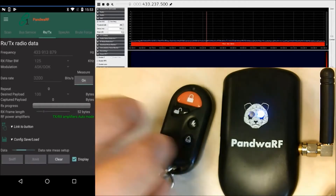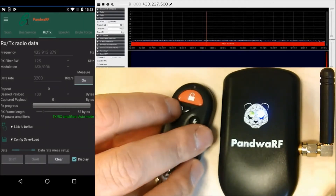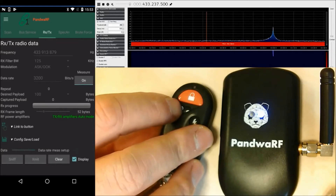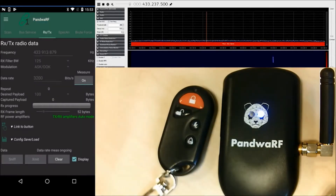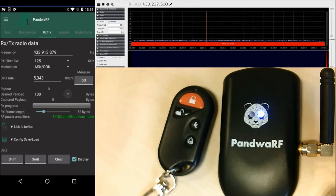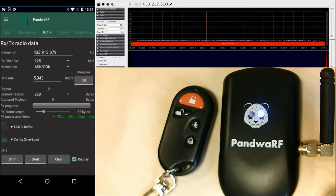Pressing measure. The data rate is measuring and I press the button. We see a lot of parameters and a lot of data coming in.